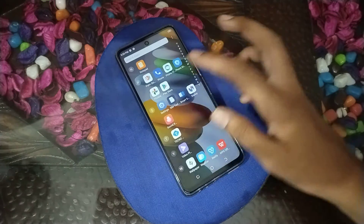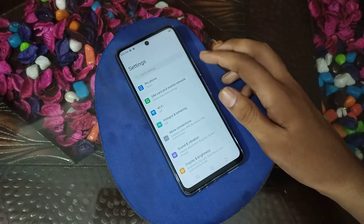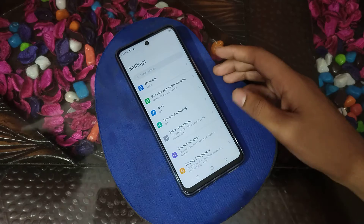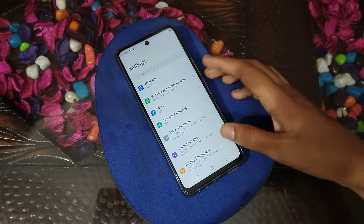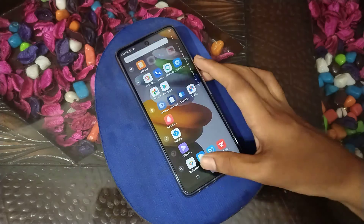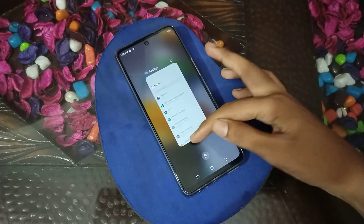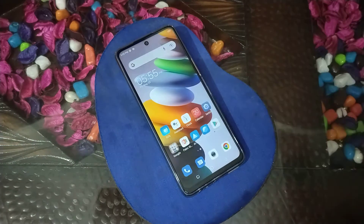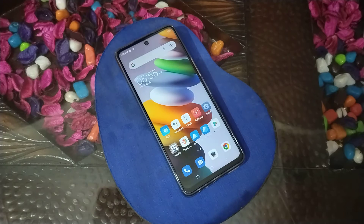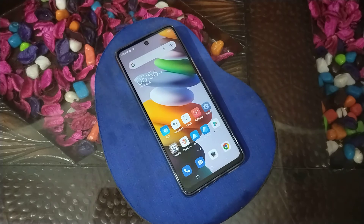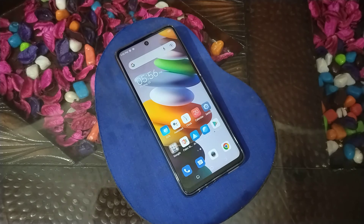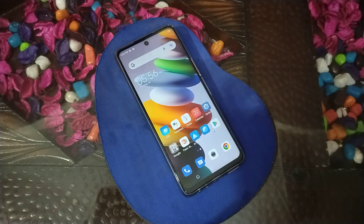So friends, now you have understood how to set large font size in Technophone. That's it! Thank you for watching my video. We will be back with a new topic. Please go and like and subscribe my channel.